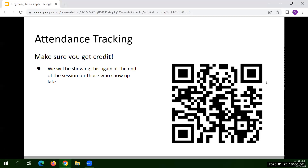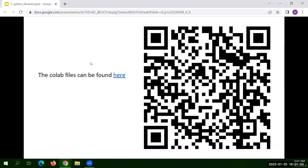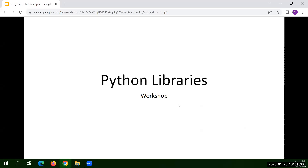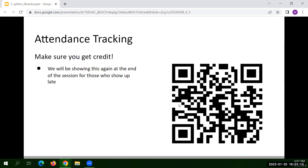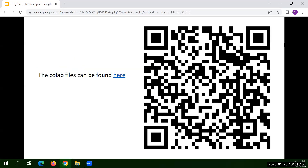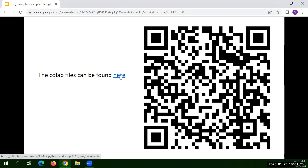Hello everyone, I'm Afia and we are back with Python round two. Today we are going to look at some of the basic Python libraries, including one library that we use for machine learning models. We are going to use the pre-written Colab files for today's lecture, and those can be found here — I am sending the link on Zoom chat.